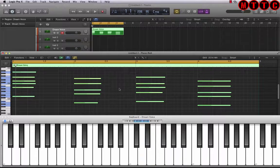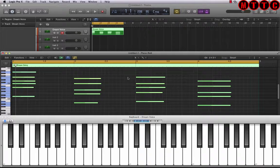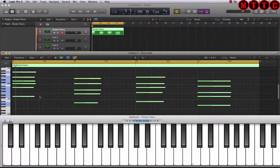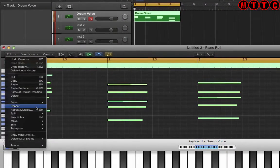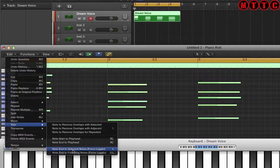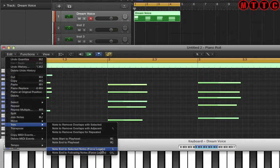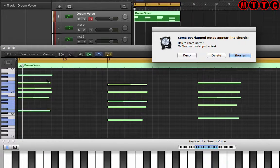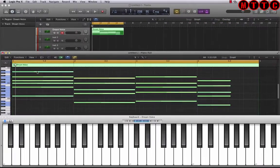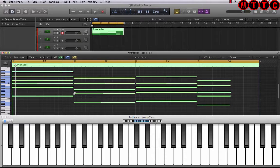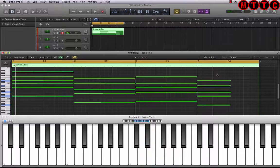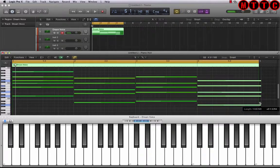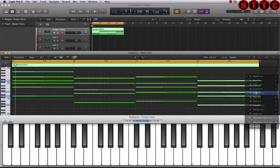So all of these notes have been quantized to the nearest 16th note. Next thing I want to do is extend all of these notes so that they come all the way up to the very next chord. So we're going to go to edit, trim, and note end to selected notes force legato. Make sure that everything is selected and hit shorten. Now everything has been stretched out so that each chord ends where the new chord begins. This one I'll stretch out myself and then I'll shave that off with the scissors tool.